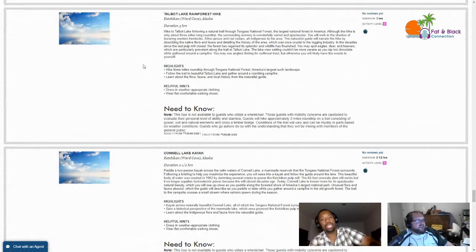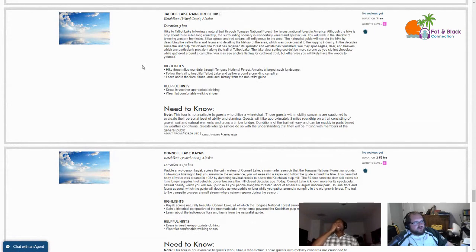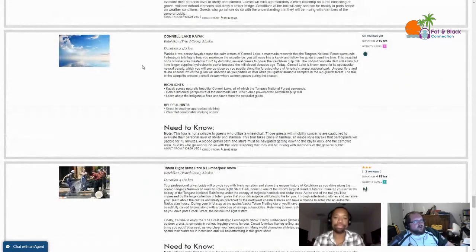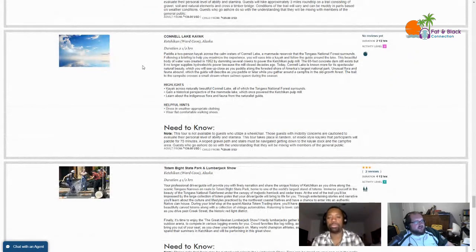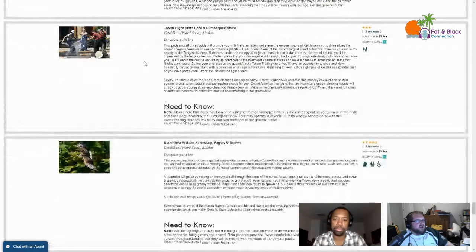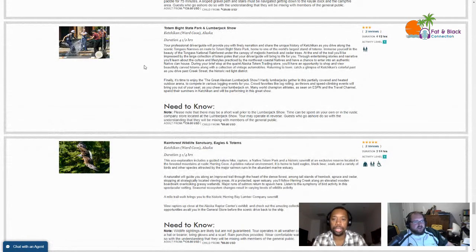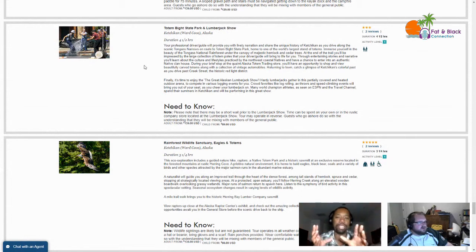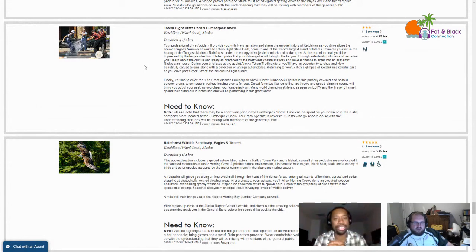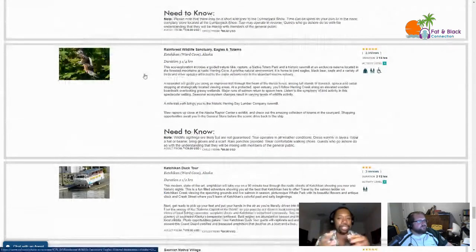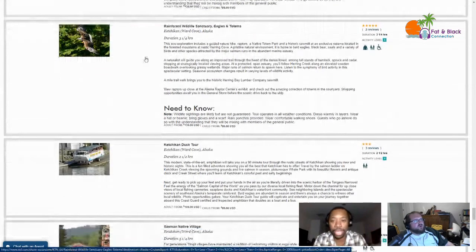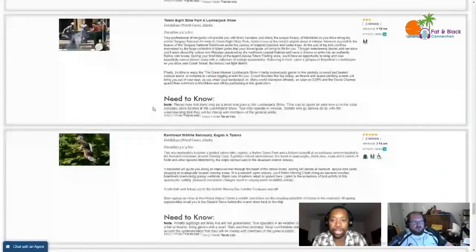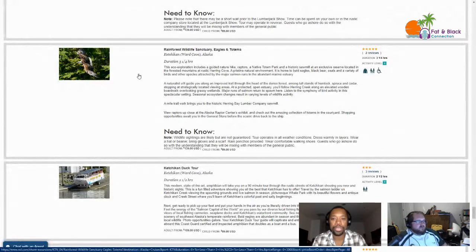Talbot Lake Rainforest Hike - this is a level three hike, three miles round trip through Tongass National Forest. Nope. Connell Lake Kayak, level three - absolutely not. They are really big on the lumberjacks here in Ketchikan. Totem Bight State Park and Lumberjack Show - combining two of those things we've already talked about. I have a feeling that this is just one lumberjack show and everybody comes to the same lumberjack show. Agreed, I think maybe they do it two or three times a day.